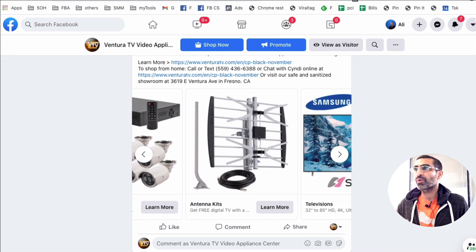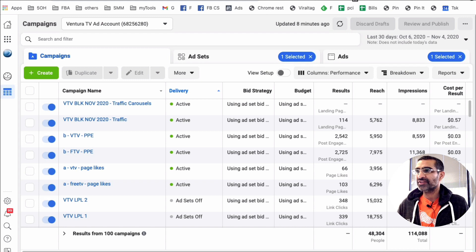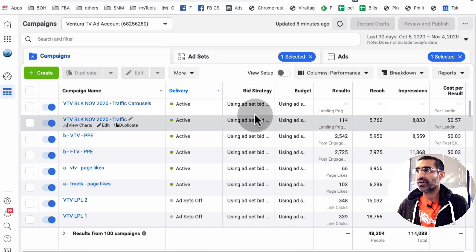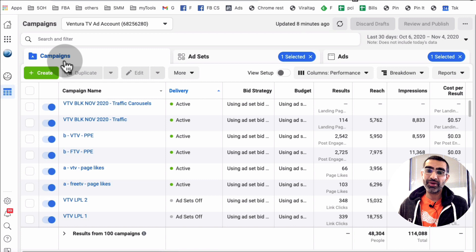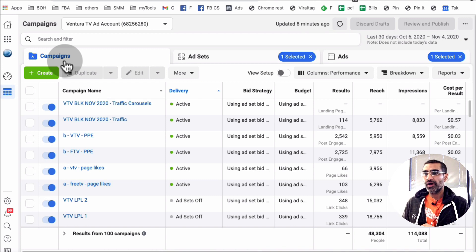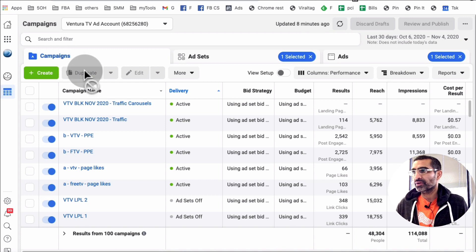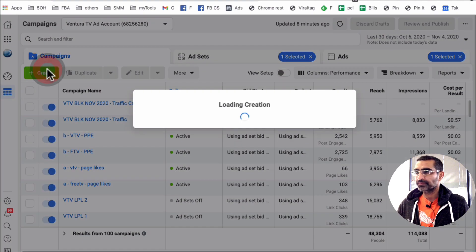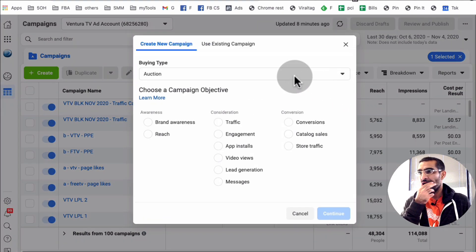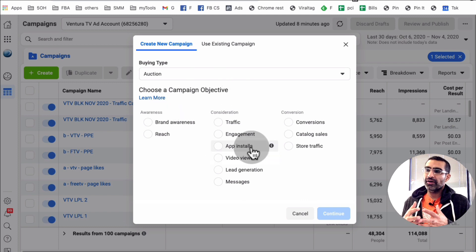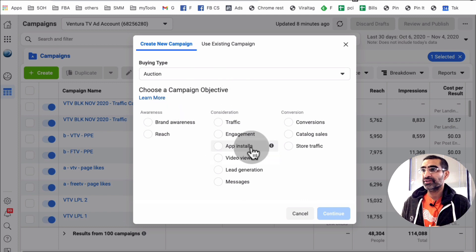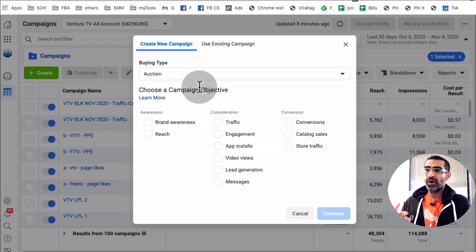I'm going to go right into the Facebook Ads Manager and then we're going to create a brand new campaign, and I'll show you a step-by-step process of creating a carousel ad for your business. So we're going to click on Create, and now this is the brand new experience for Facebook ad creation — they just changed it recently.